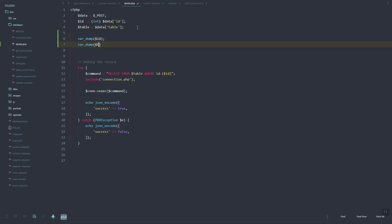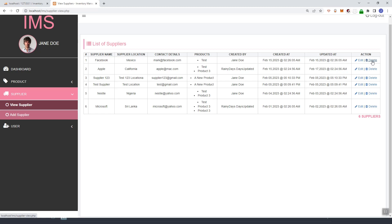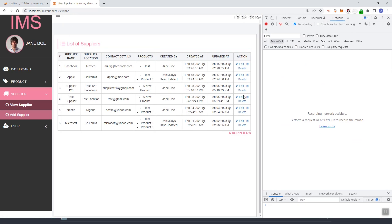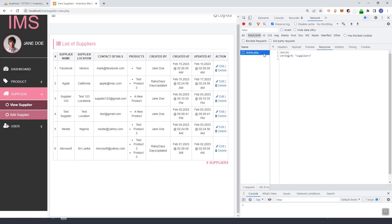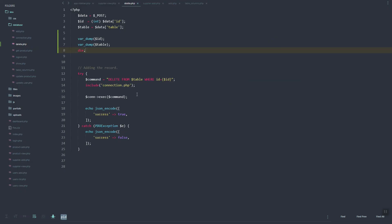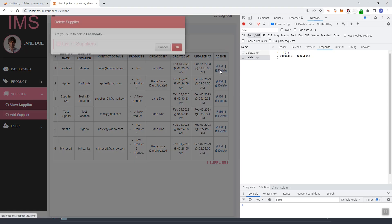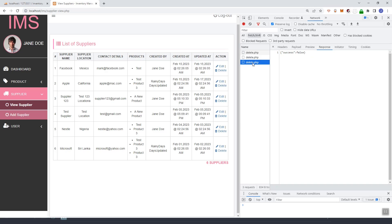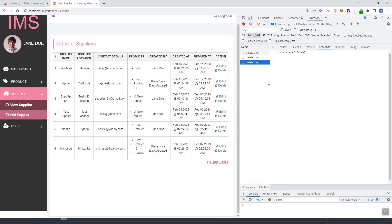Once we have the suppliers set up for delete, we can dump the data to see if it returns the correct values. Let's refresh, open the console, and click delete on Facebook. As you can see the supplier ID is returned. Now let's try to actually delete — there's an error, so let's remove the try-catch and see what it is.